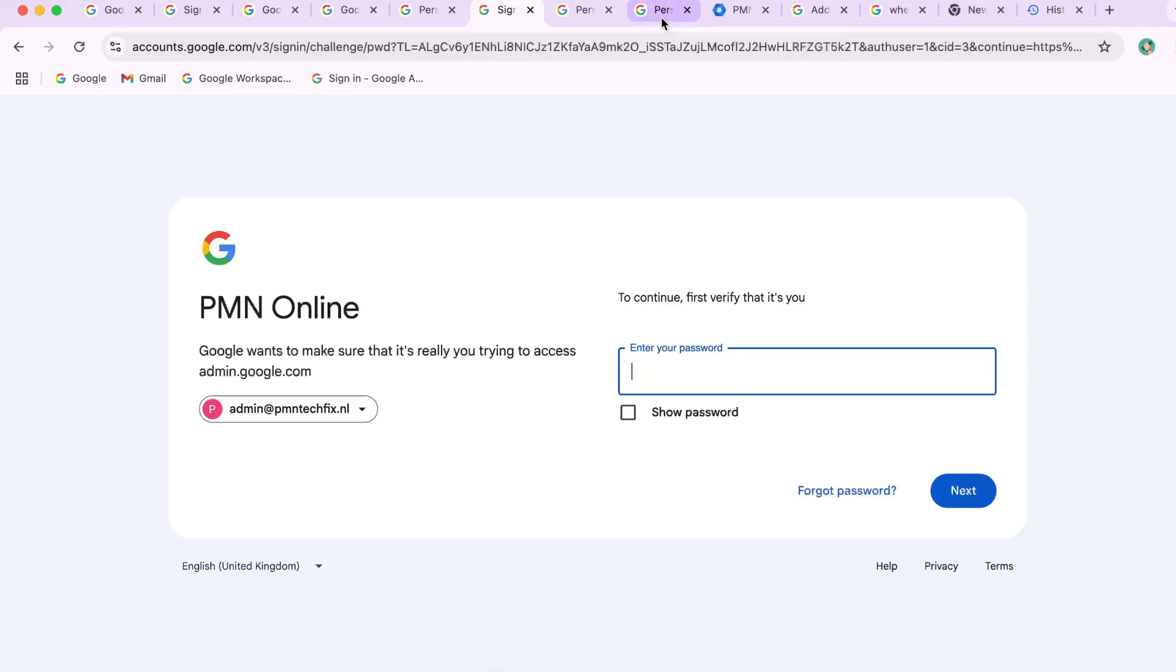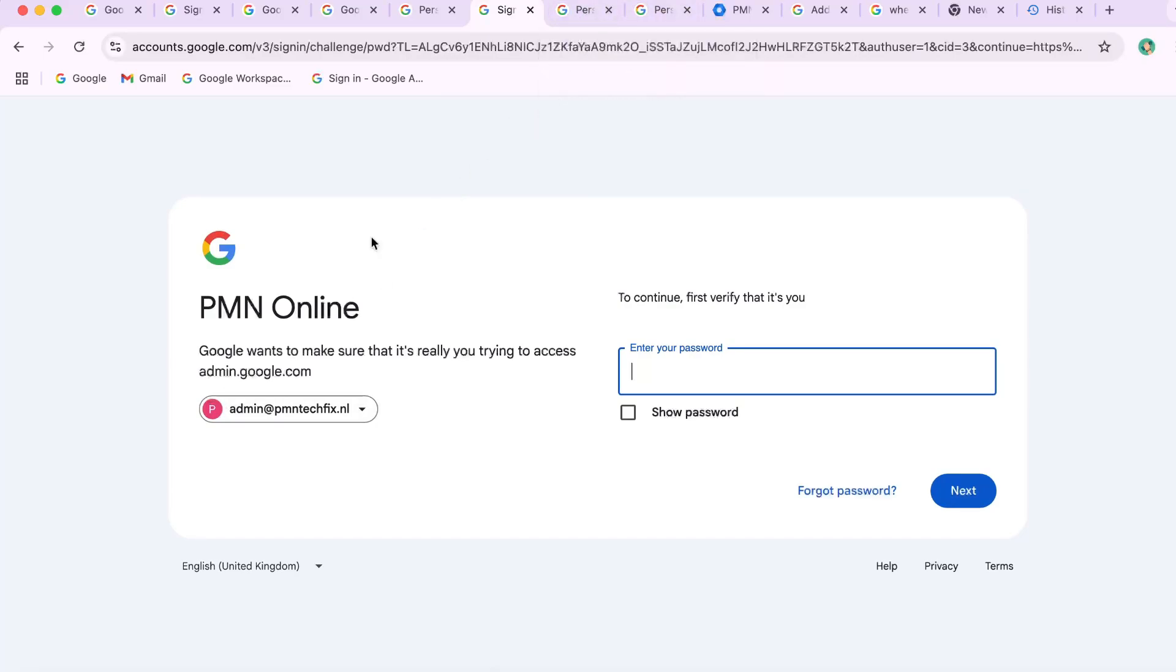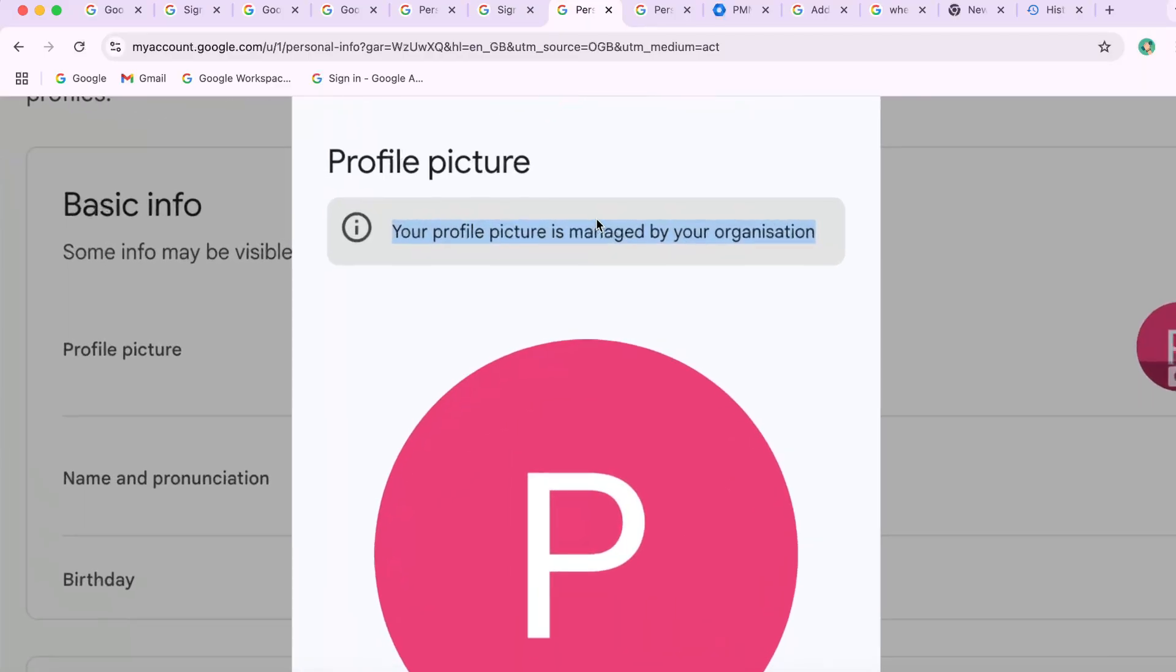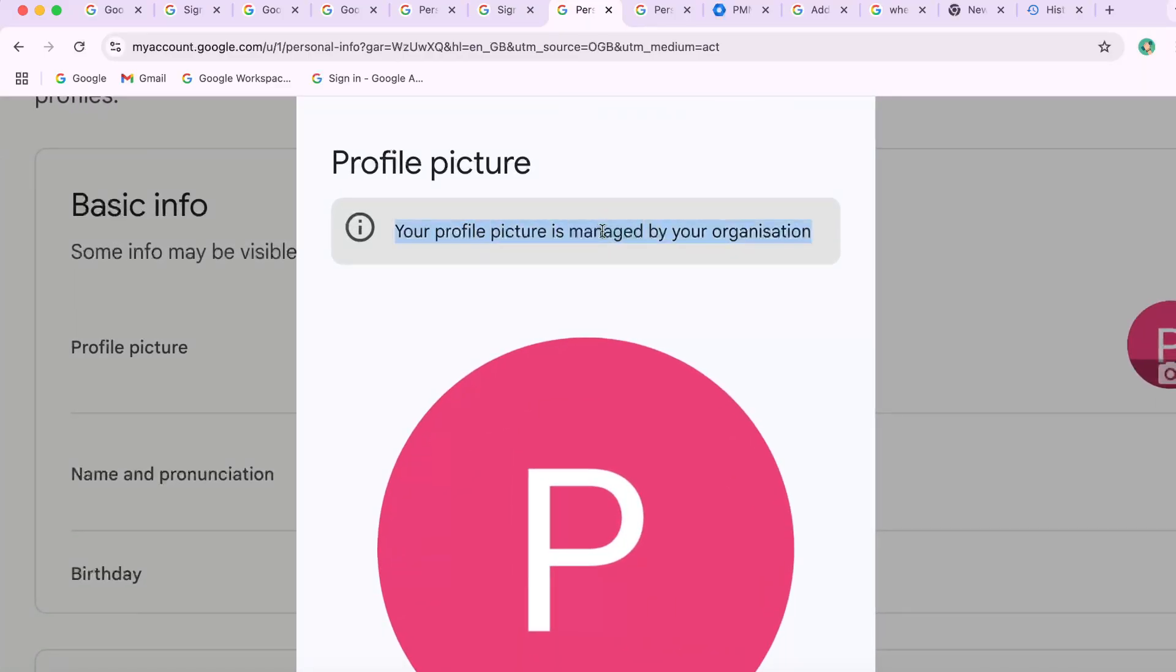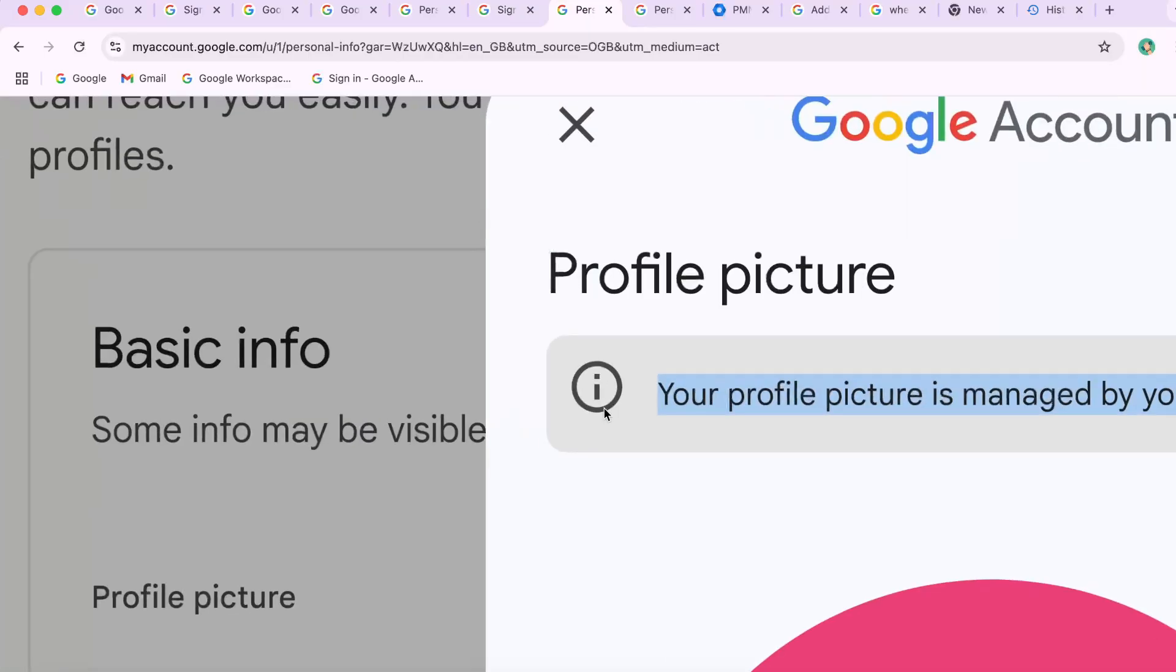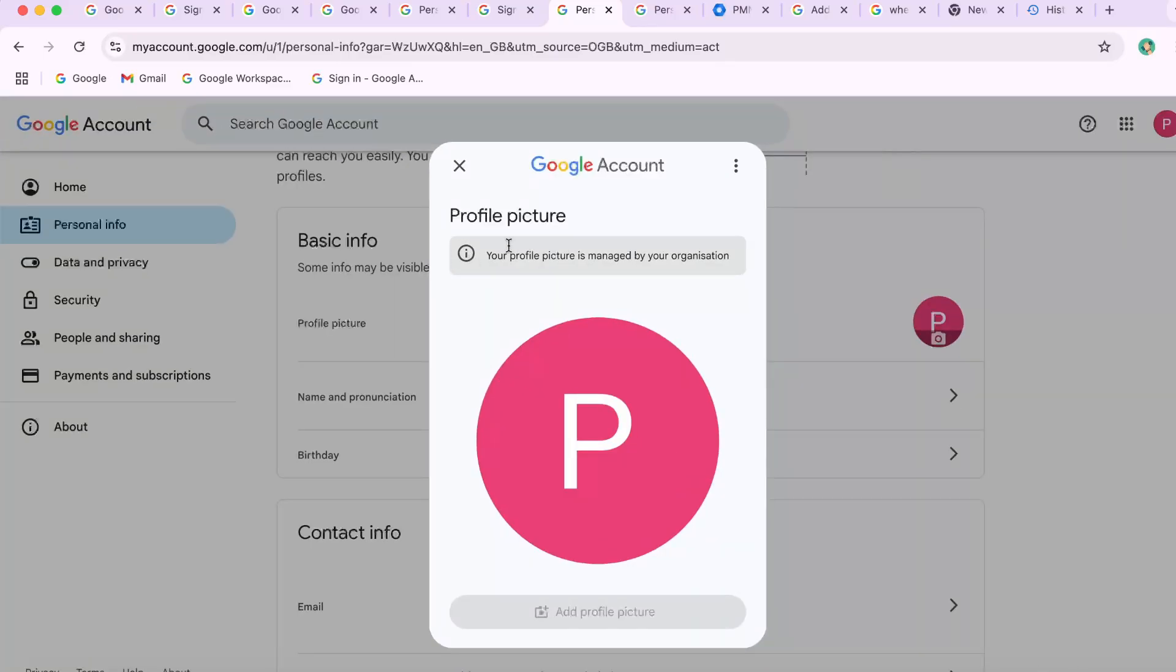First, understand why you see that message. If you're getting the error your profile picture is managed by your organization, it means your Google Workspace administrator has restricted profile picture changes. This is common in business emails with a custom domain, like at yourcompany.com.